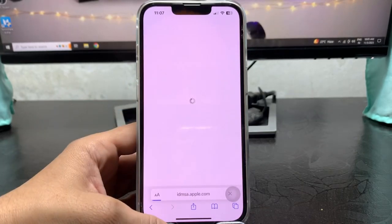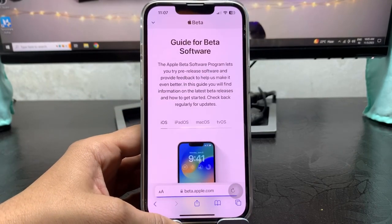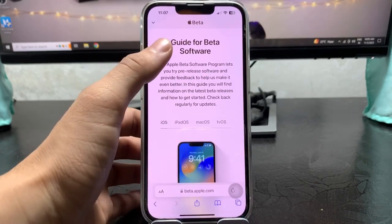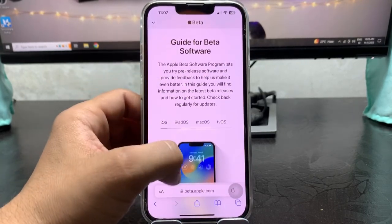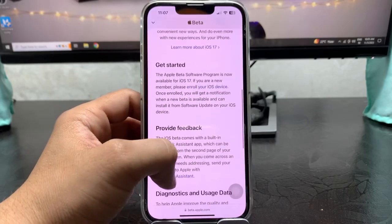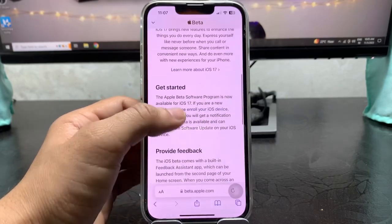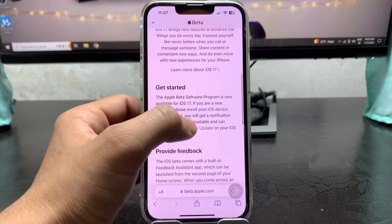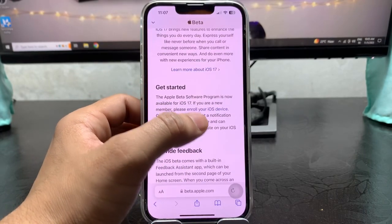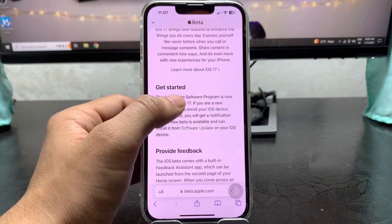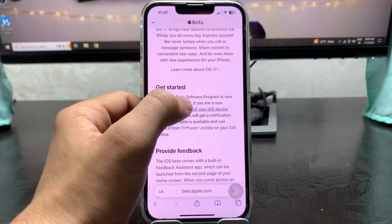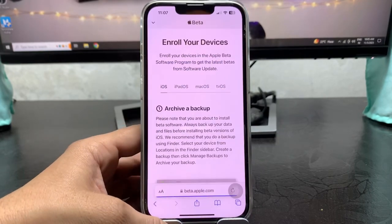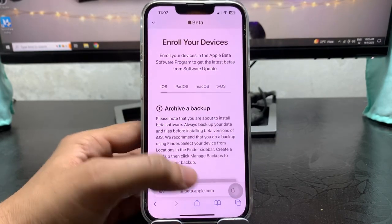After that you will see this is the guide for the beta software programs. Now scroll up and find out here enroll your iOS device. Just tap on this option.